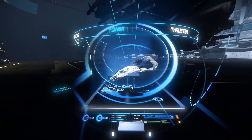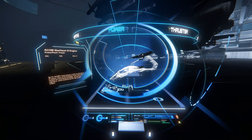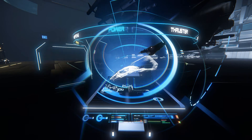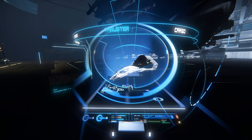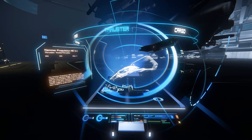You can do the same with power — unequip that. Thruster — take that off.